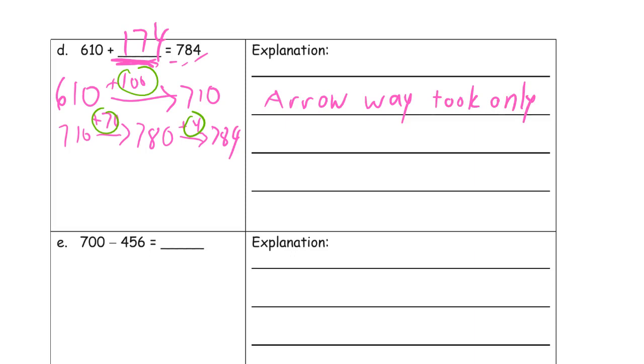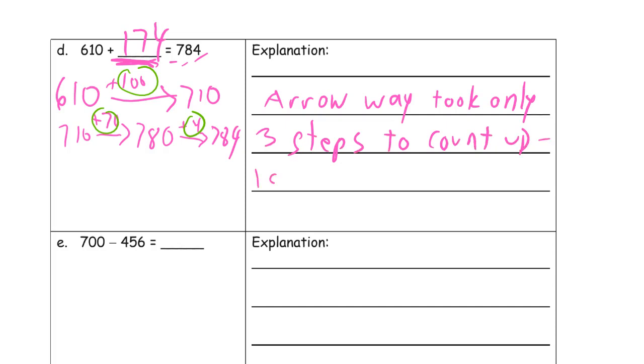I took only three steps to count up, one step for each place value.